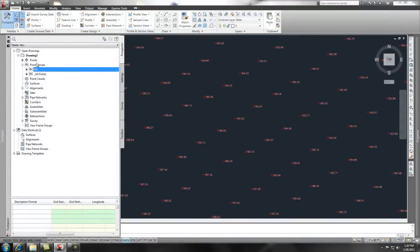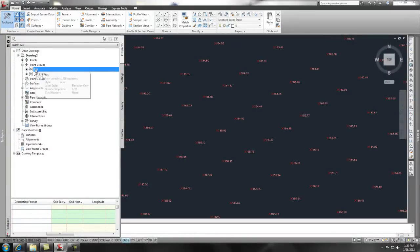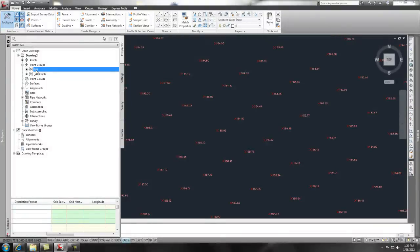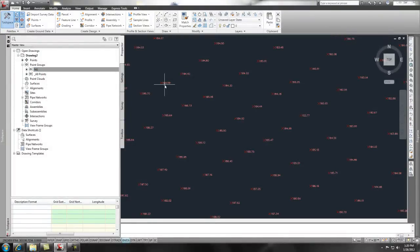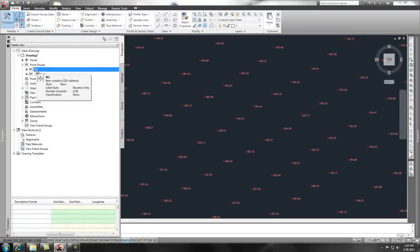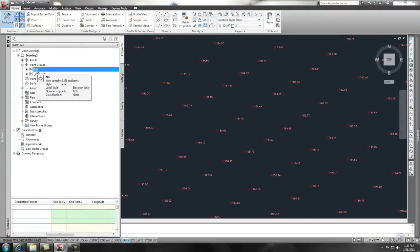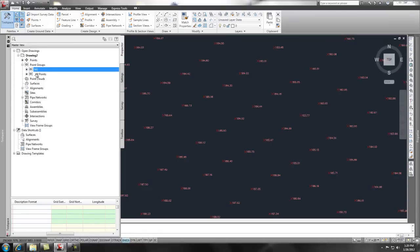It takes the points and runs it through this point group. So, all the points that hit this point group are being applied with the elevation that meet the criteria that we had set forth with that point group, which was the GS description, and then it applies the label style and the point style. And then it goes through and reads the next one down.